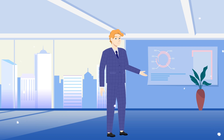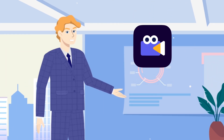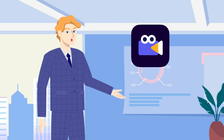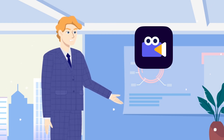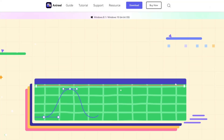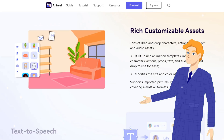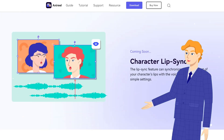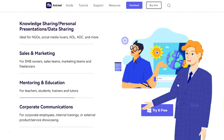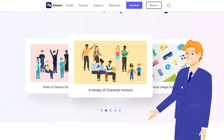Welcome back to another video. Today I'll be showing you how to make 2D animated videos with Anireel. I recently found out that Wondershare just released a software that provides high quality 2D animated videos, which you can use for your school projects and work. This would make presentations very convenient and creative at the same time.